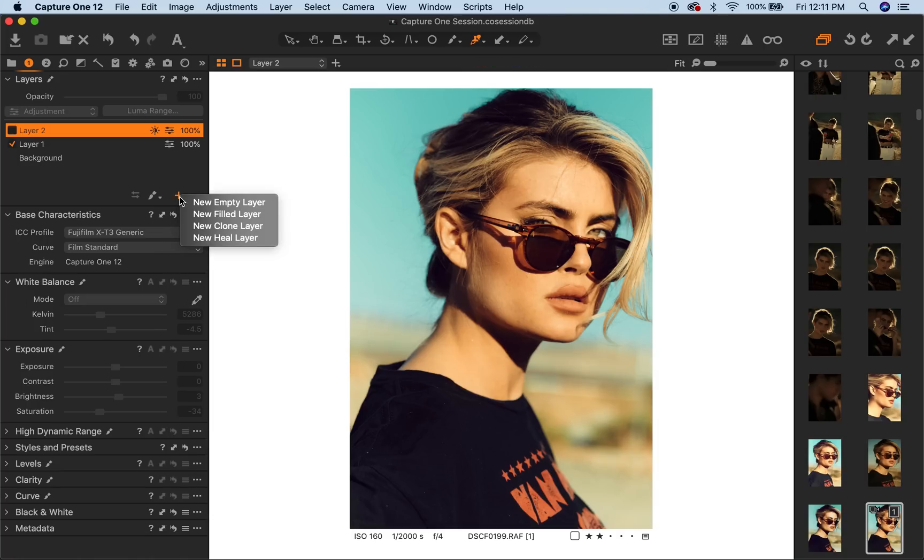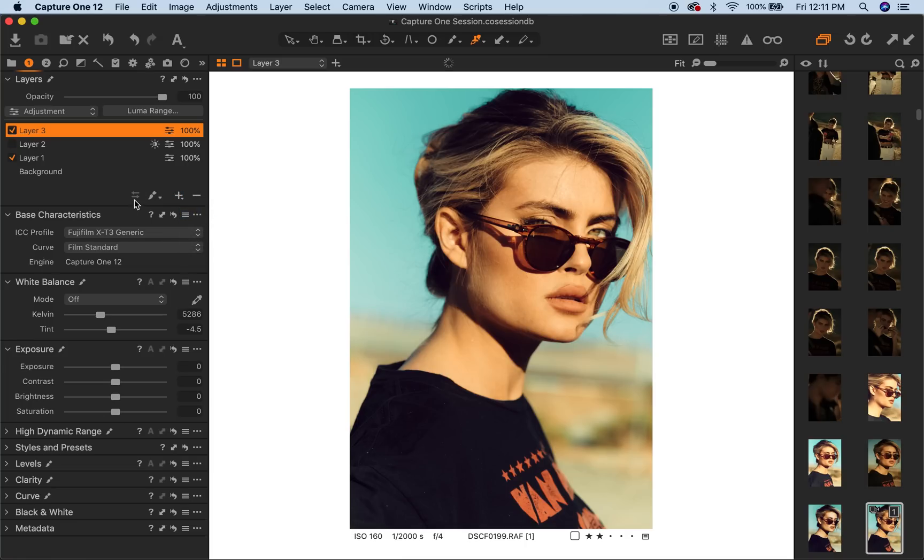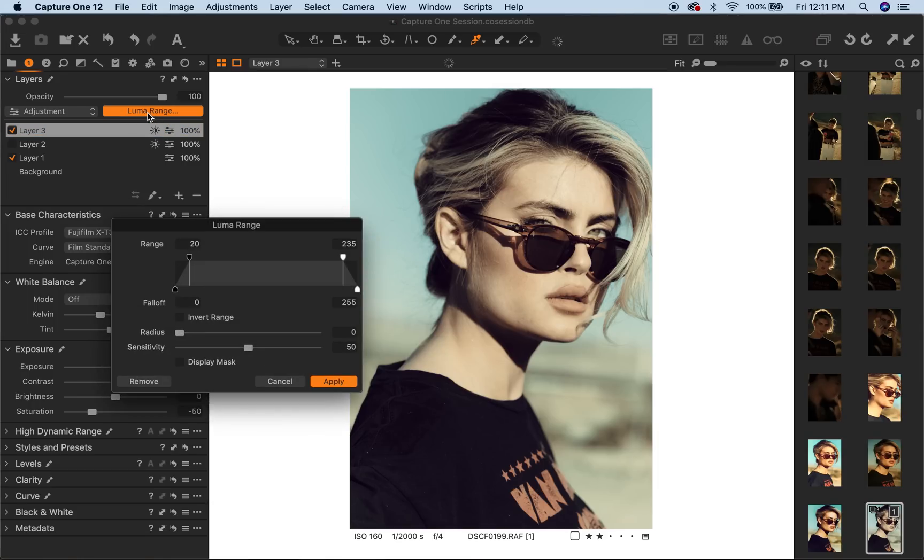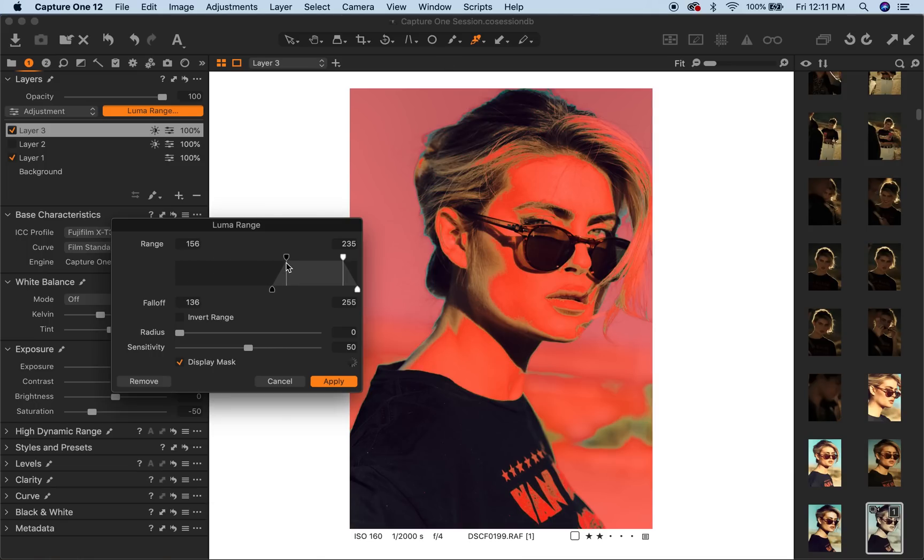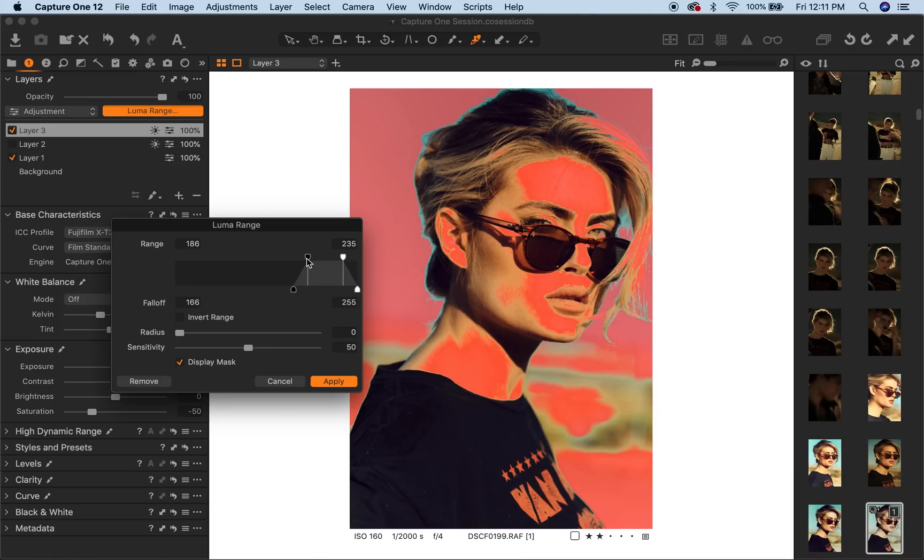How you set this up is you click on the plus sign, do new filled layer. I want to see the effect that's happening as I'm doing it, so I'm just gonna click down on the desaturation. I'm gonna go to my luma range up here—it's right up here—and let's do display mask. I'm just gonna slide this over and you can see what range it's starting to affect.